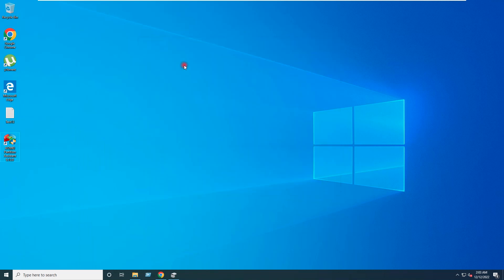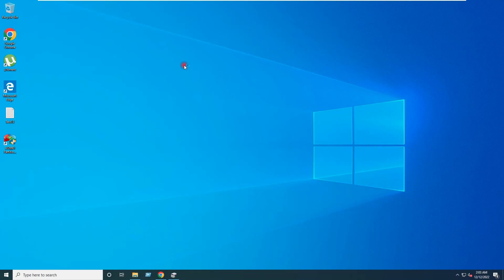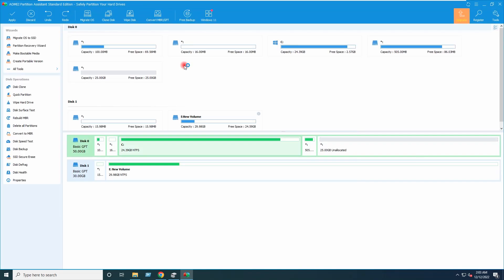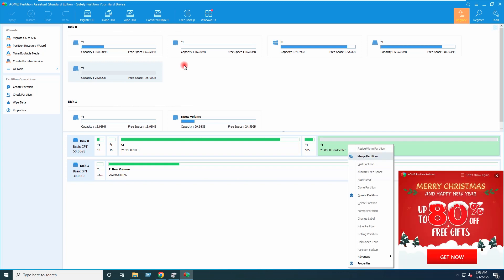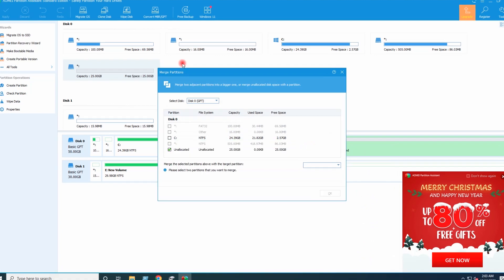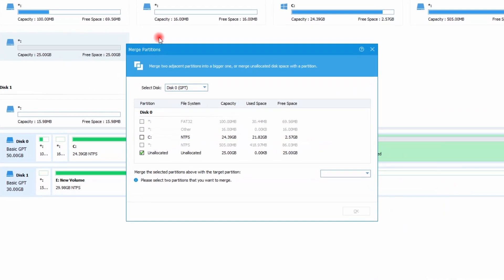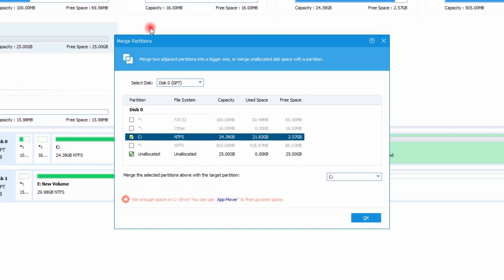I will open the software. So this is my C drive and this is the unallocated space. I will right click on the unallocated space and I will select here Merge Partitions. Free space has been selected here and I will select my C drive to which I want to merge to.